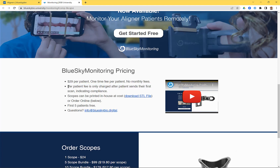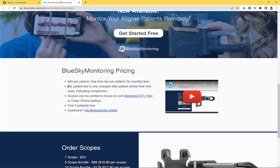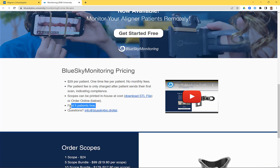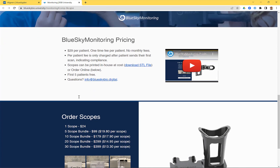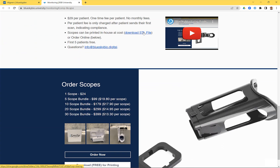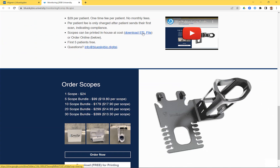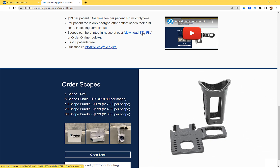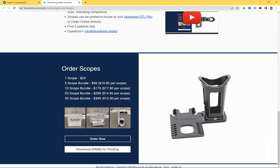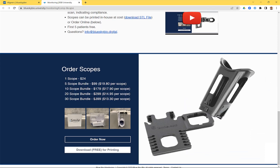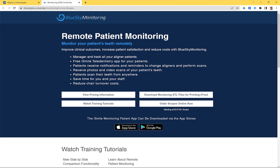The charge occurs only when the patient sends in their first scan — not when you set up the patient to request the scan. The first five patients are free, so you can start using the system and get familiar with it before being charged from the sixth patient onward. Regarding the scopes, you can download STL files to print them yourself at no cost, or order them online from us. One scope is $24, with pricing dropping as you buy a larger bundle. Check out blueskymonitoring.com for more information.